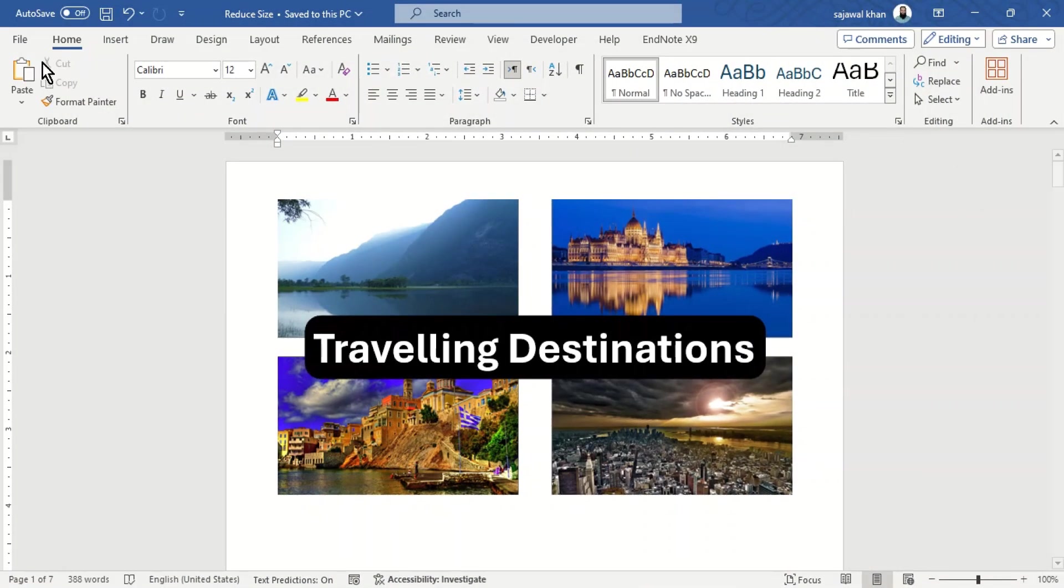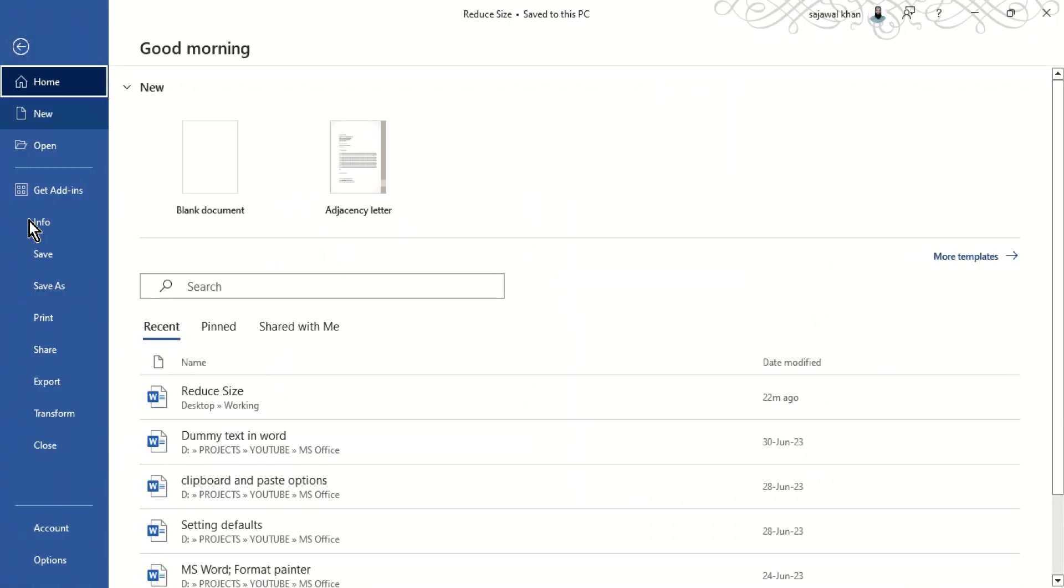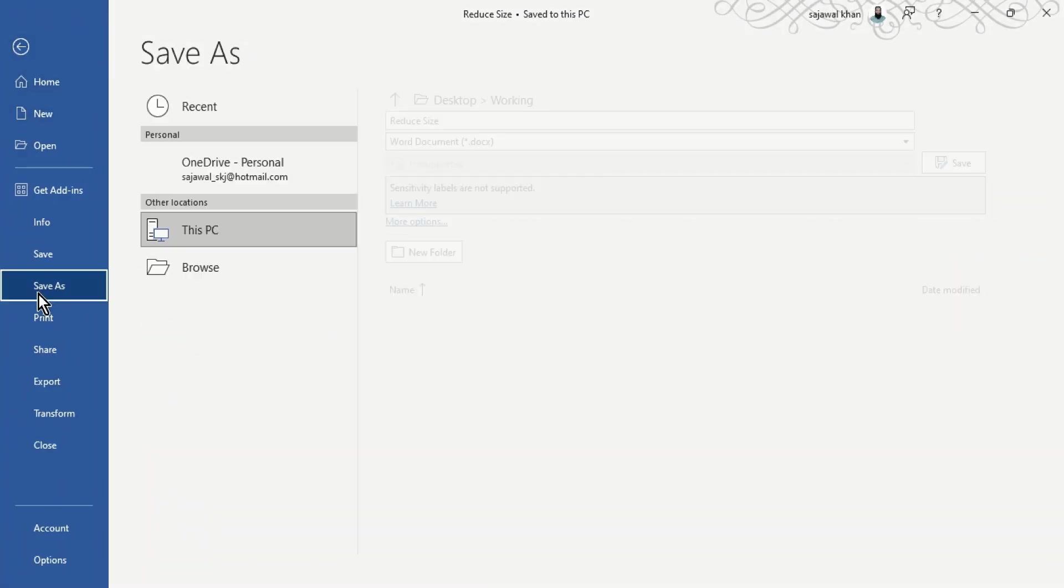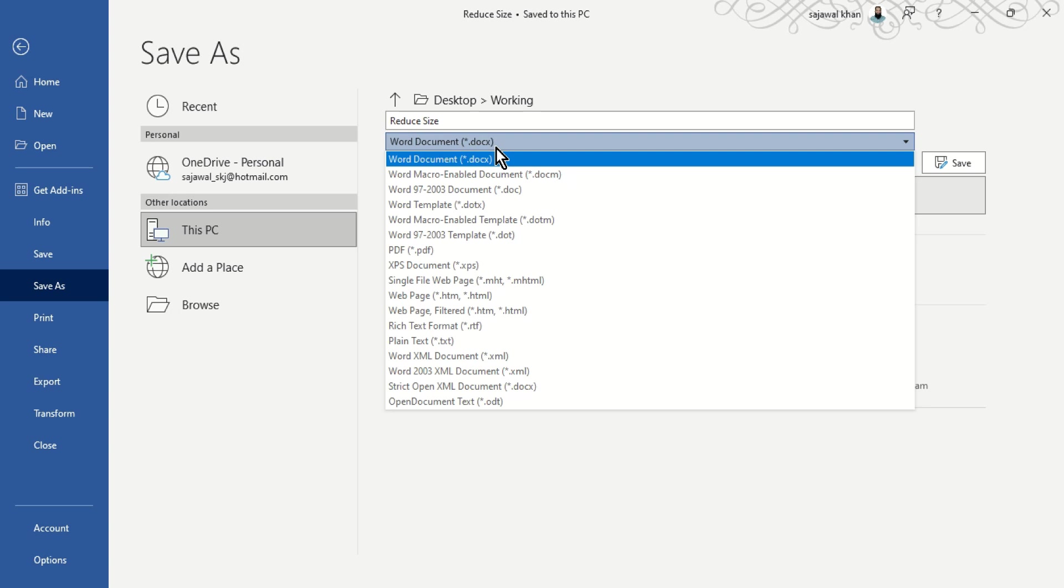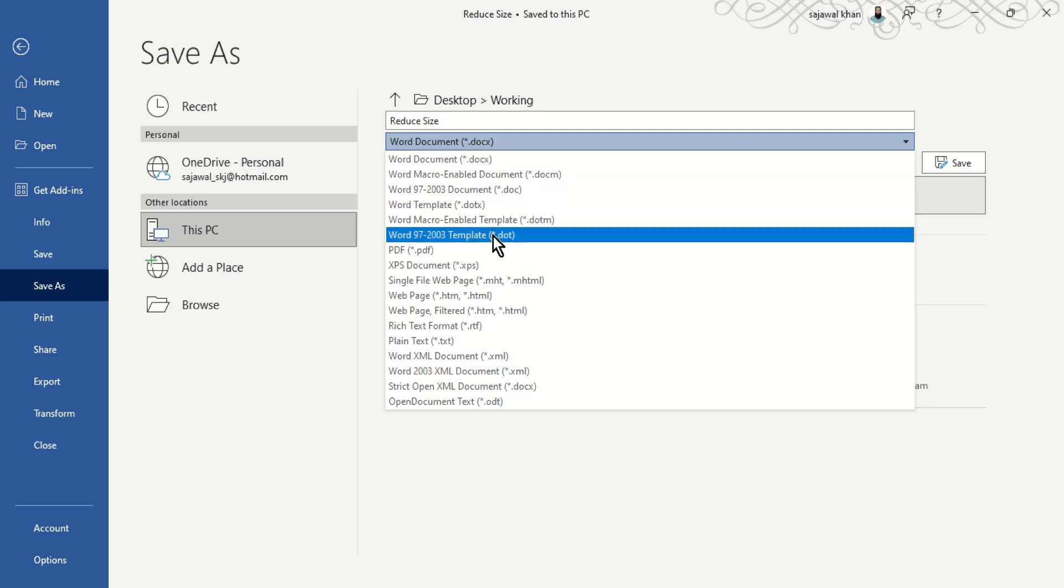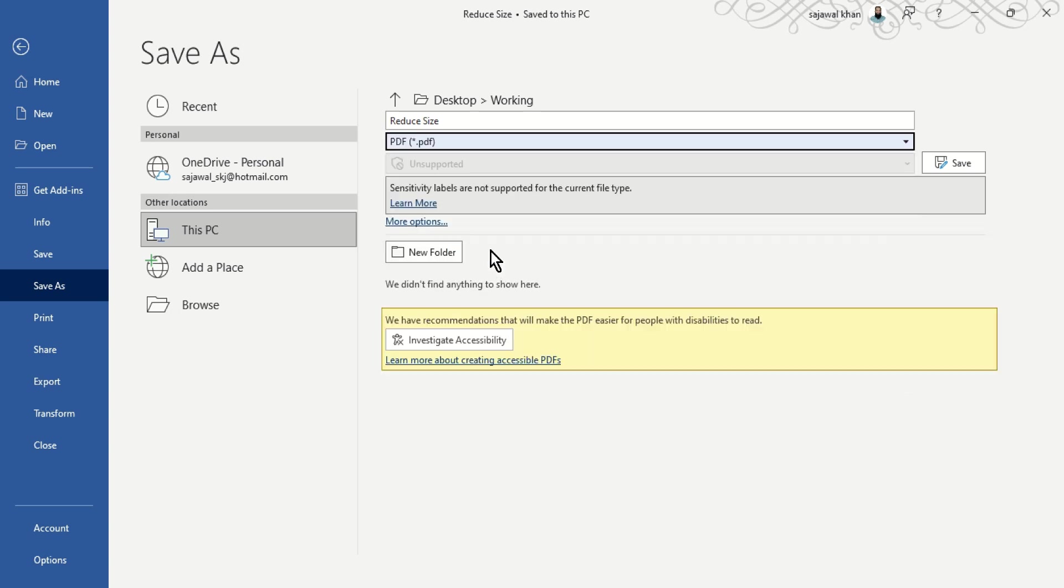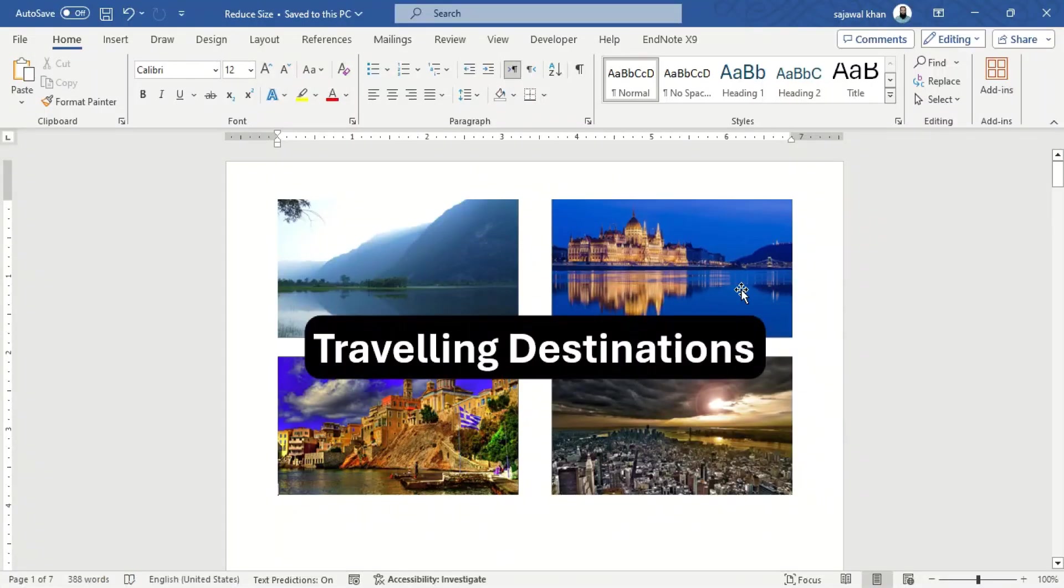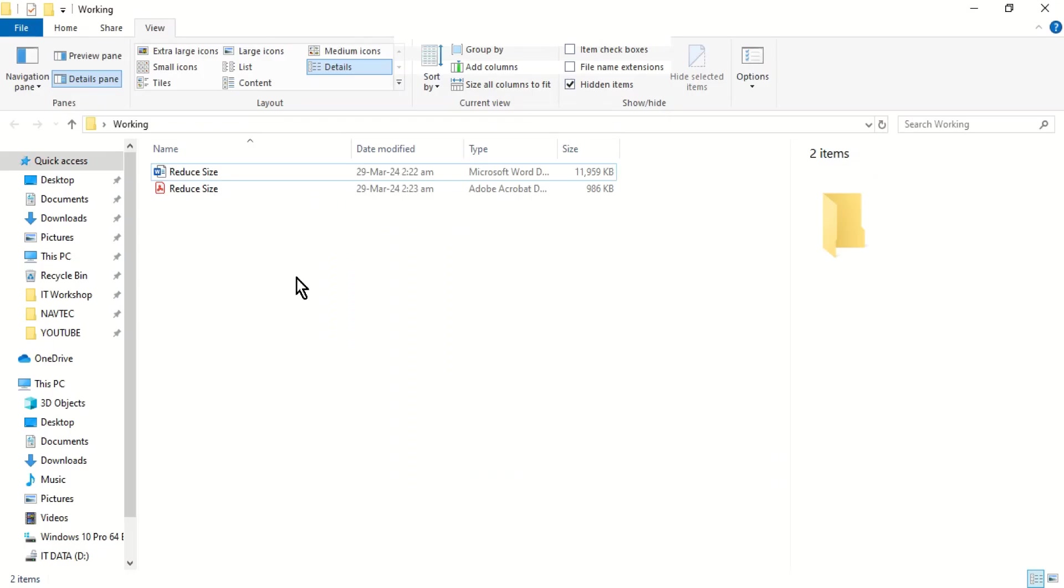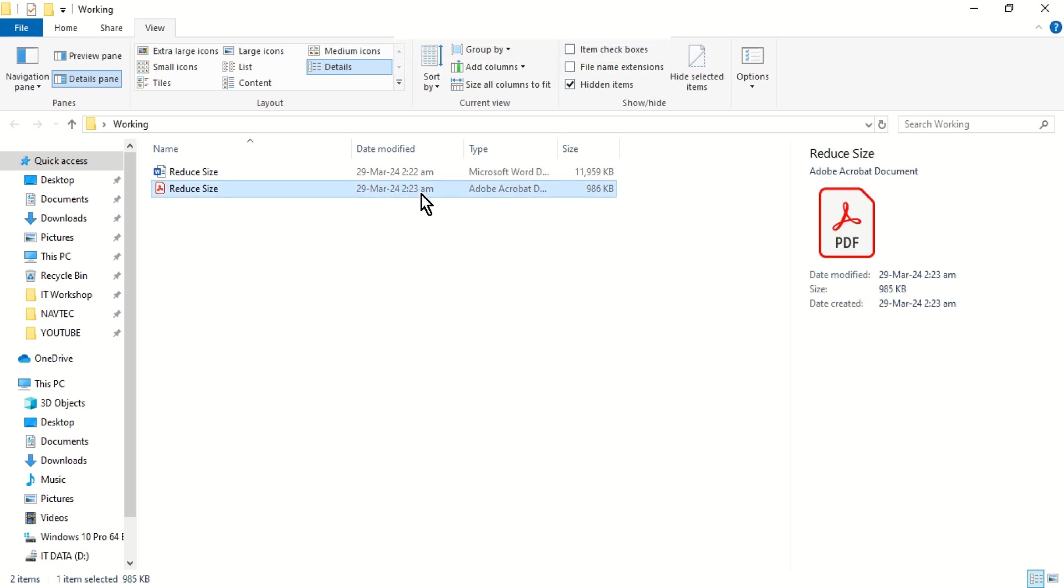Go to the File tab, click Save as, and select the file type as PDF. Finally, click Save. Converting the Word file to PDF reduces the file size significantly.